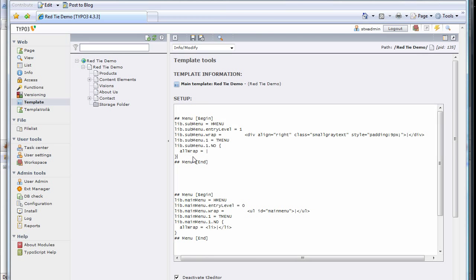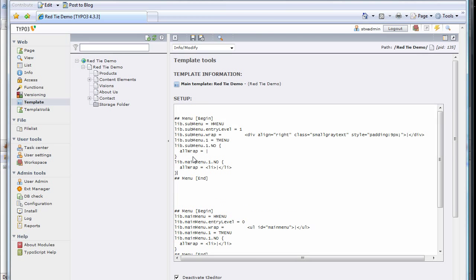To do the normal state, it's almost exactly like the active state, except instead of NO, we say ACT. And let's give it a class of active.